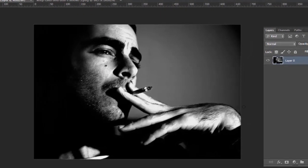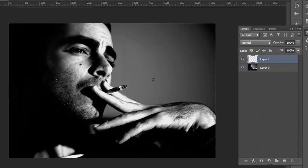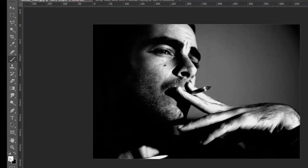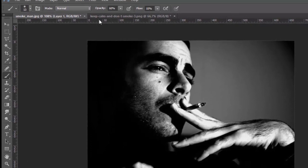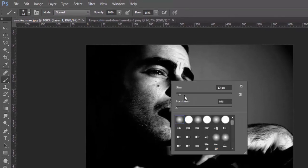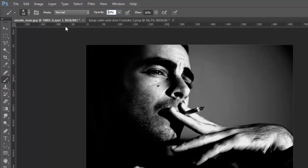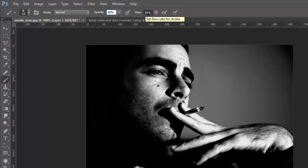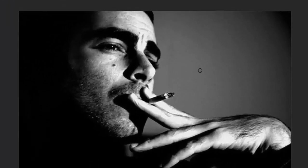First, create a new layer and fill it with white using a soft brush. Set the brush size to 13, opacity between 60 to 65, and flow between 15 to 20. Then use this brush to paint your smoke shape.